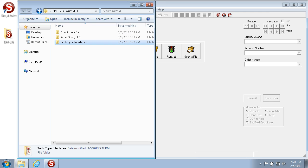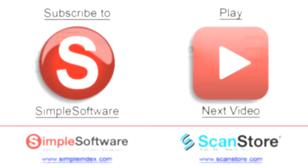That's the end of Simple Software Training University video number 102, Job Configuration Basics. In this video we've seen how to set up a basic manual indexing configuration for Simple Index and run that configuration through to completion.